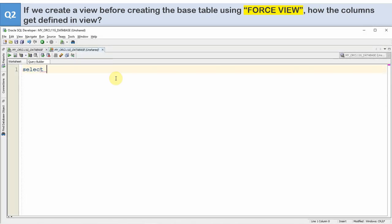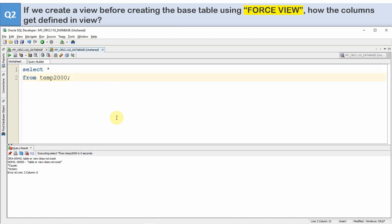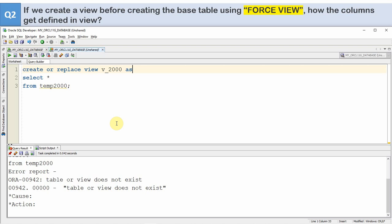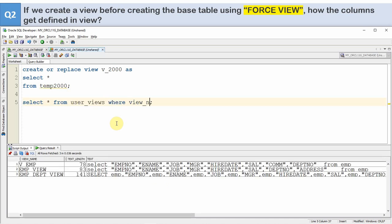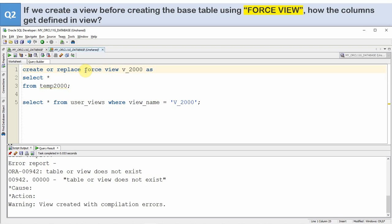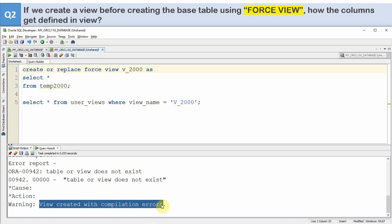Let me try to create a view from a dummy table called temp_2000 — this table is not present in the database. When you try to create a view like CREATE OR REPLACE VIEW v_2000 AS SELECT * FROM temp_2000, by default it will throw an error saying the table or view does not exist and the view will not be created. We can verify in user_views WHERE view_name = 'V_2000' — the view is not created. However, when you add the keyword FORCE, the view gets created with a compilation error. Previously the view itself was not created, but now it is created — with a compilation error.